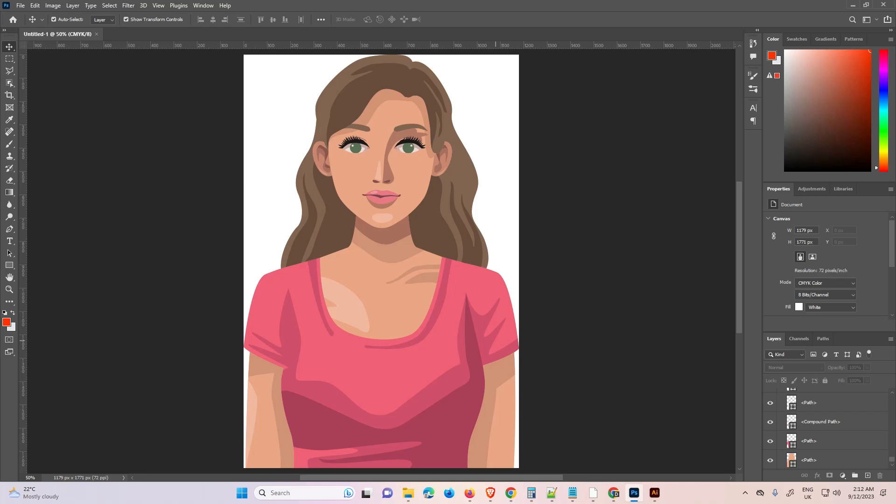Hello guys, welcome to you. In this video we're going to see how to convert a Photoshop PSD file to an Illustrator file by the simplest way.